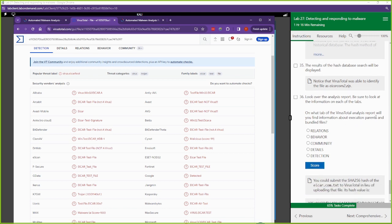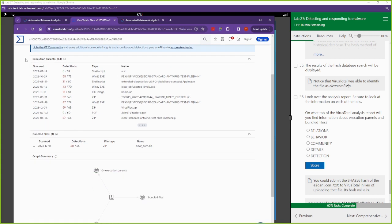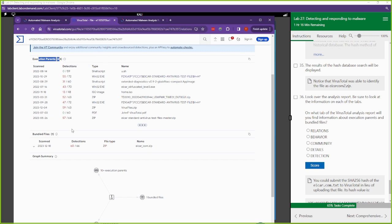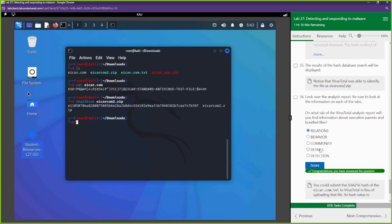On the Relations tab of the VirusTotal analysis report, you'll find information about execution parents and bundled files. Execution parents are files that created the file being studied. Bundle files are other files stored inside what we inputted. We'll go ahead and score that.